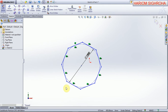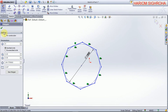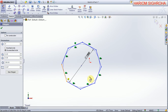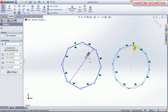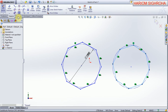Now for the circumscribed circle: take the polygon command, define the number of sides, select circumscribed about circle, then select the center point and the other point and confirm. This is the circumscribed polygon. You can also give the dimension of the sides.